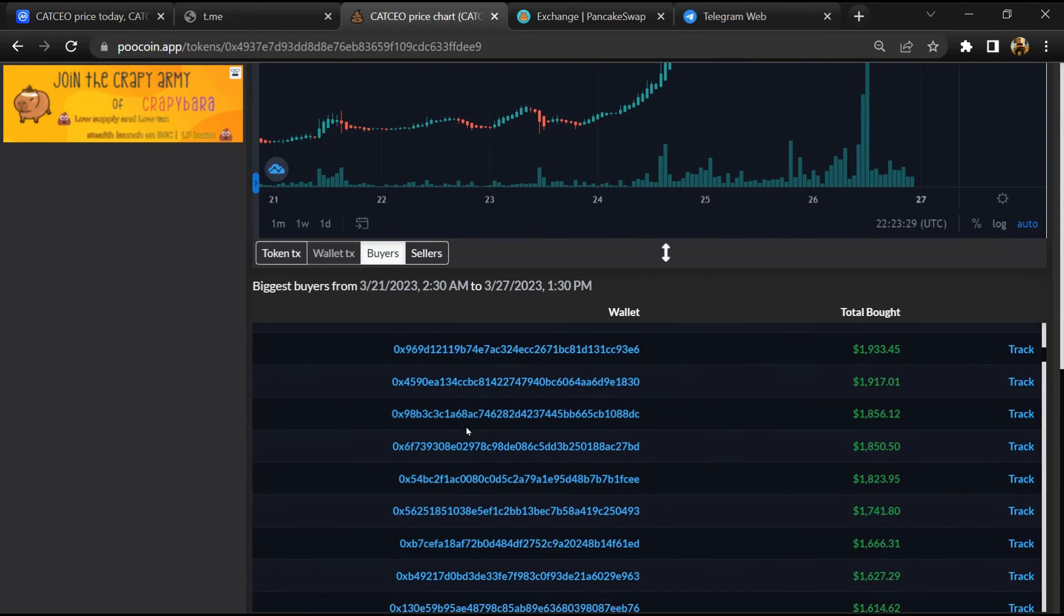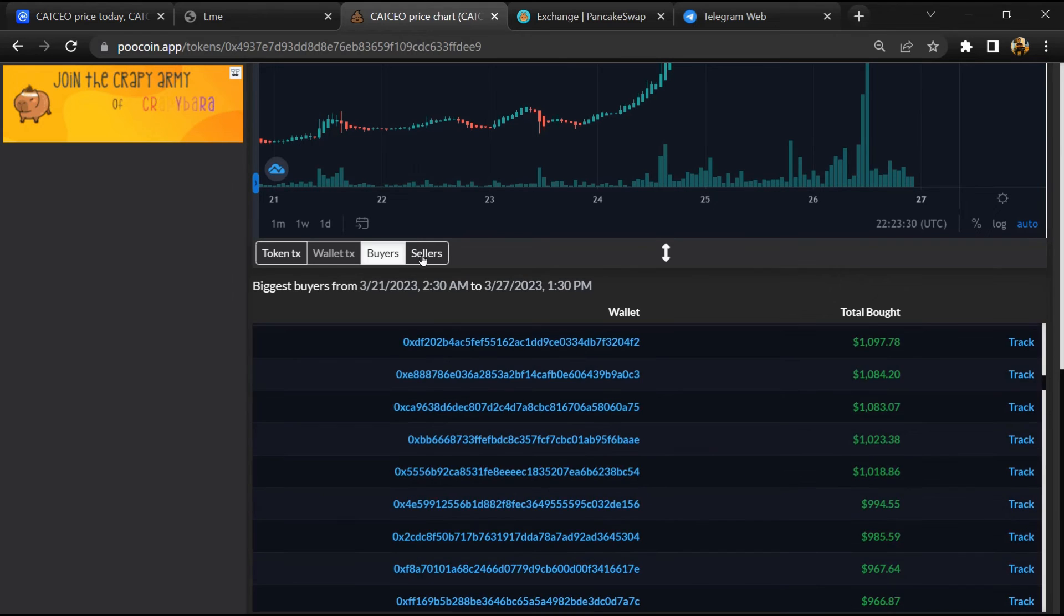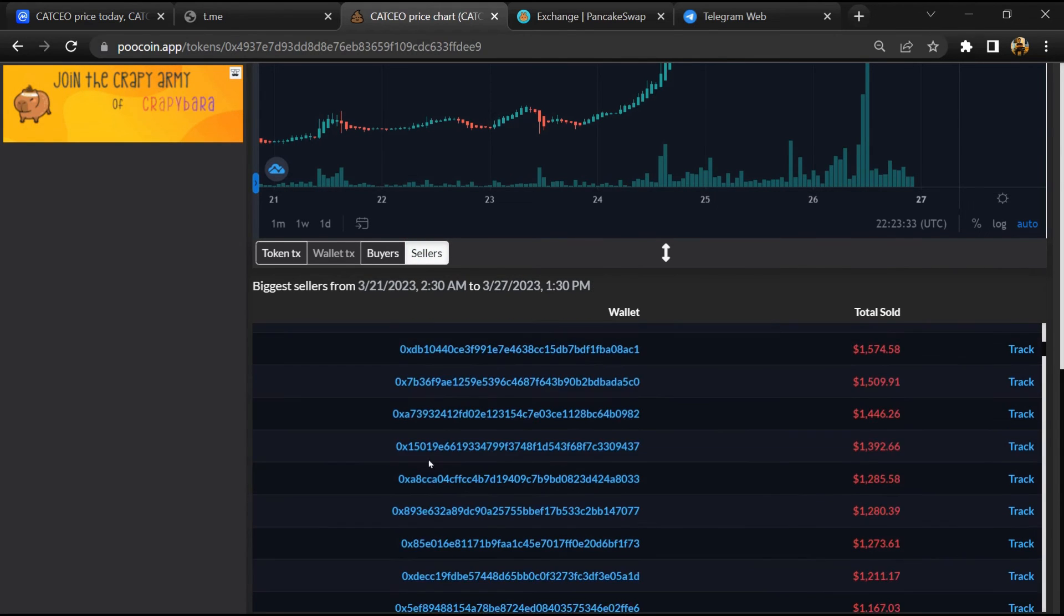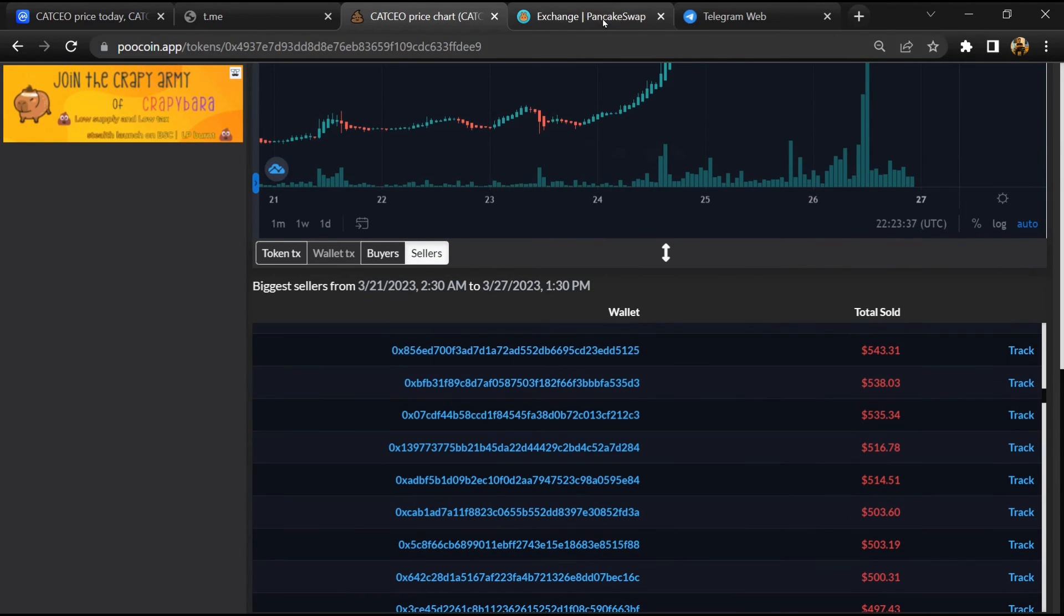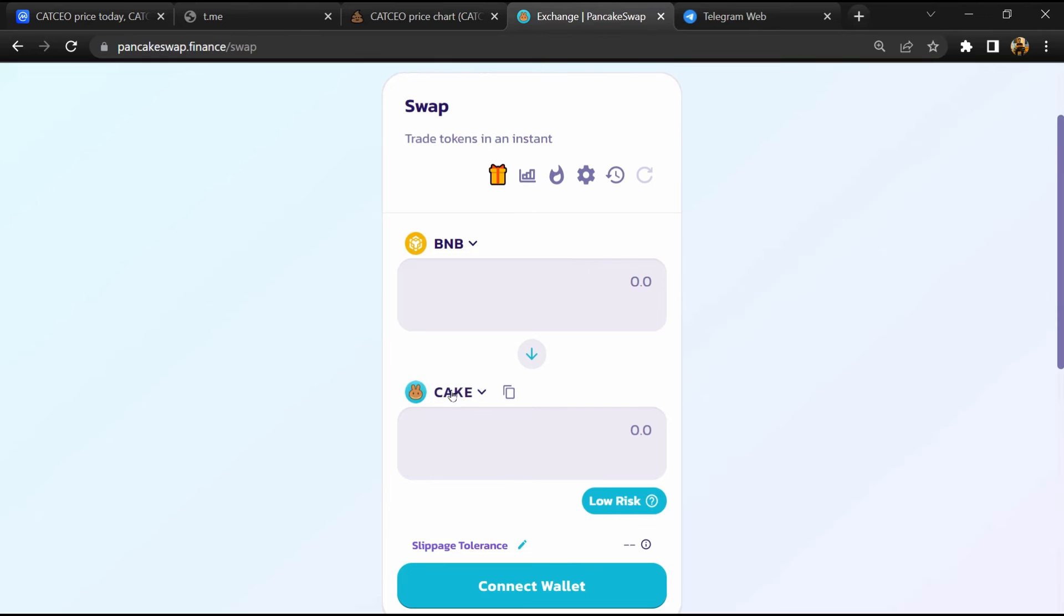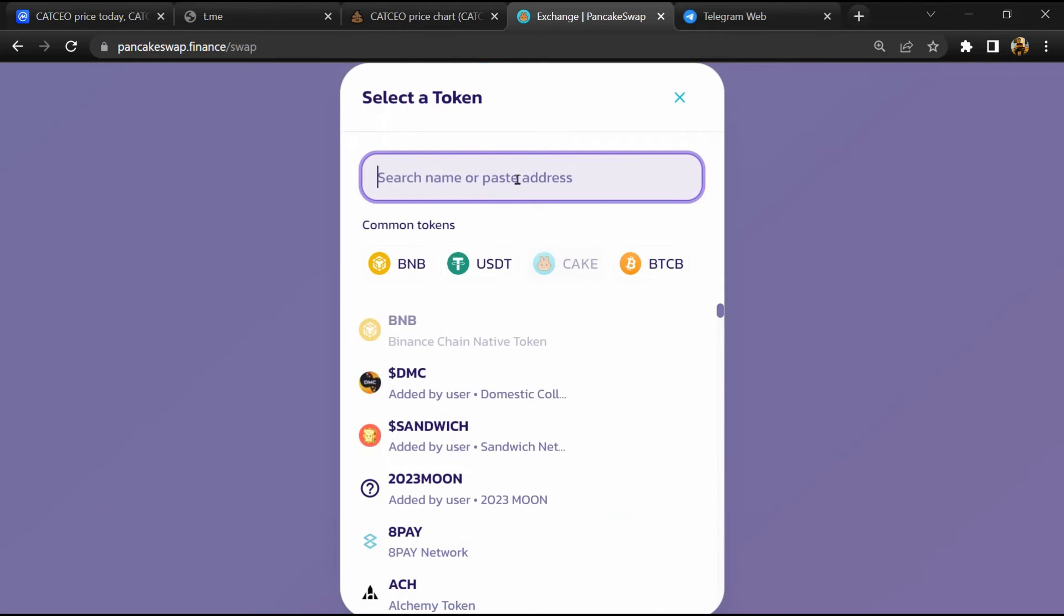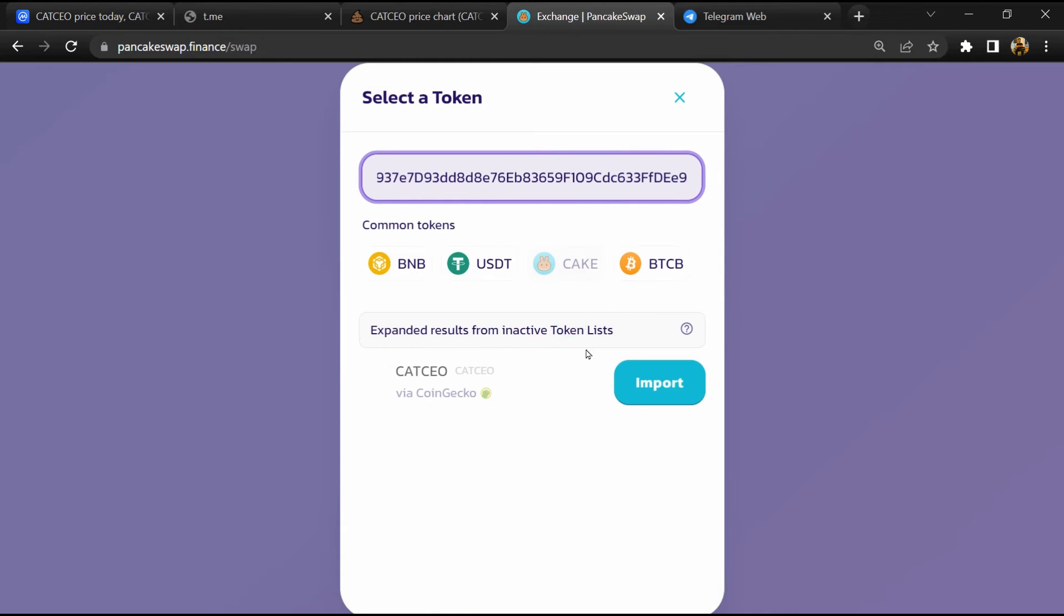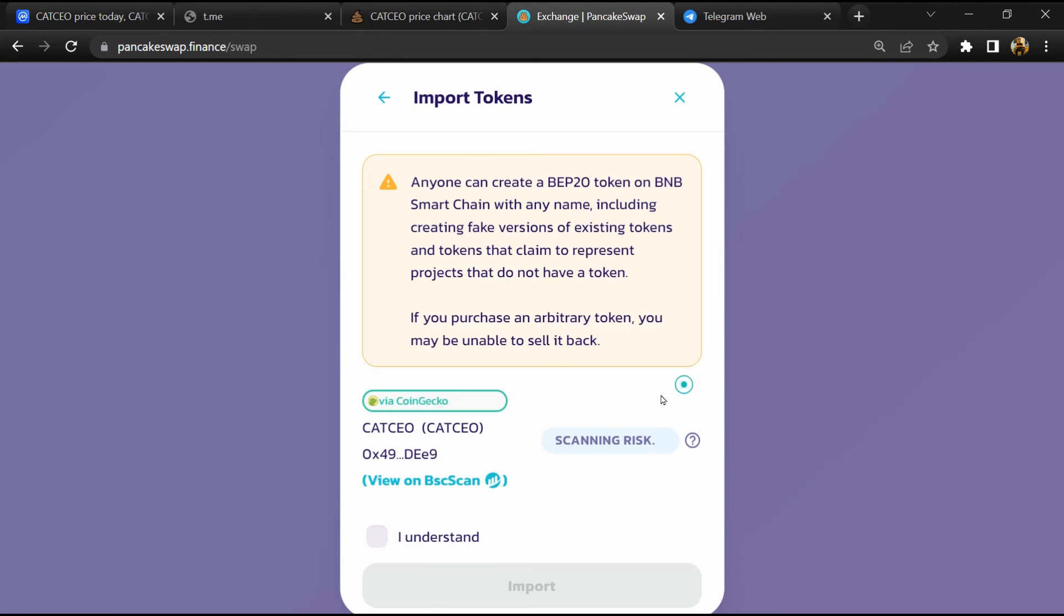And finally, you will open this token on PancakeSwap. Then click on cake. Now here you will again paste the token address. Then click on import, then click on import, click on 'I understand', and re-click on import.